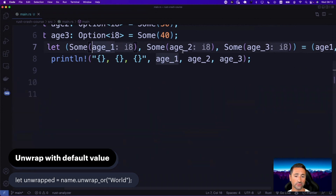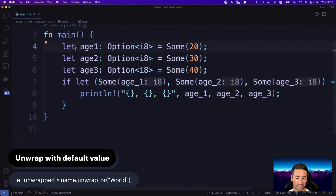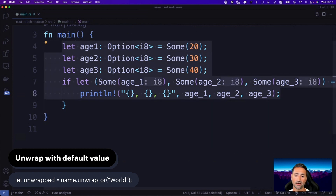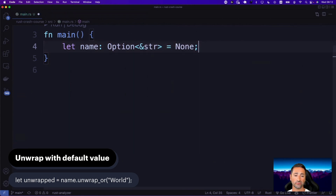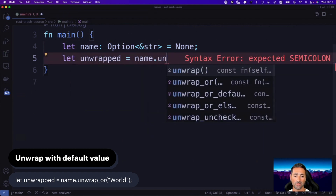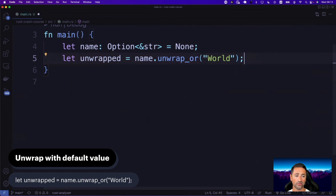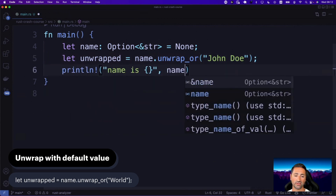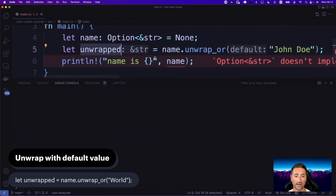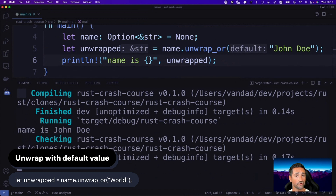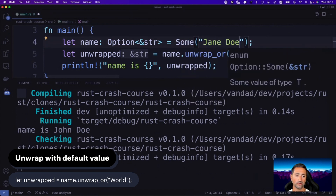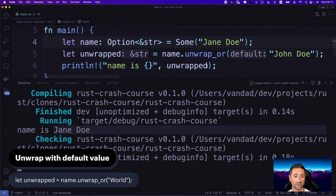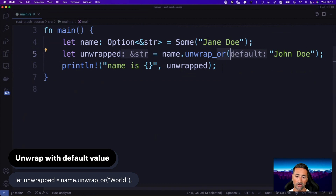If you want to unwrap an optional and get a default value when it doesn't have a value, use unwrap_or. For instance, `let name: Option<&str> = None`, then `let unwrapped = name.unwrap_or("John Doe")`. In the terminal you'll see 'name is John Doe' because name was None. However, if name was `Some("Jane Doe")`, then Jane Doe would be used instead, because it didn't need the fallback.